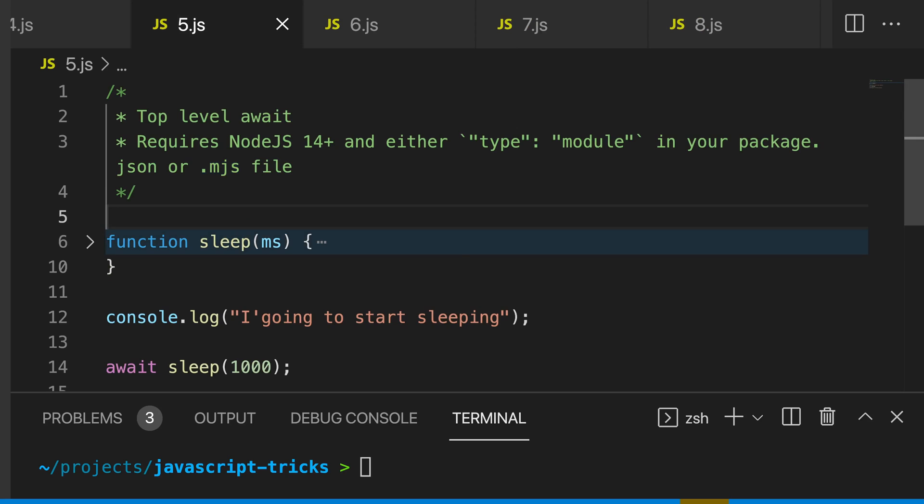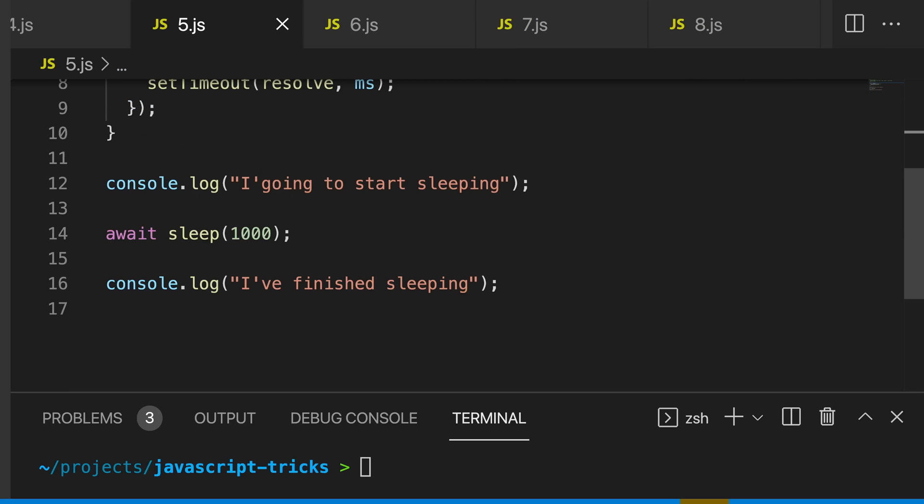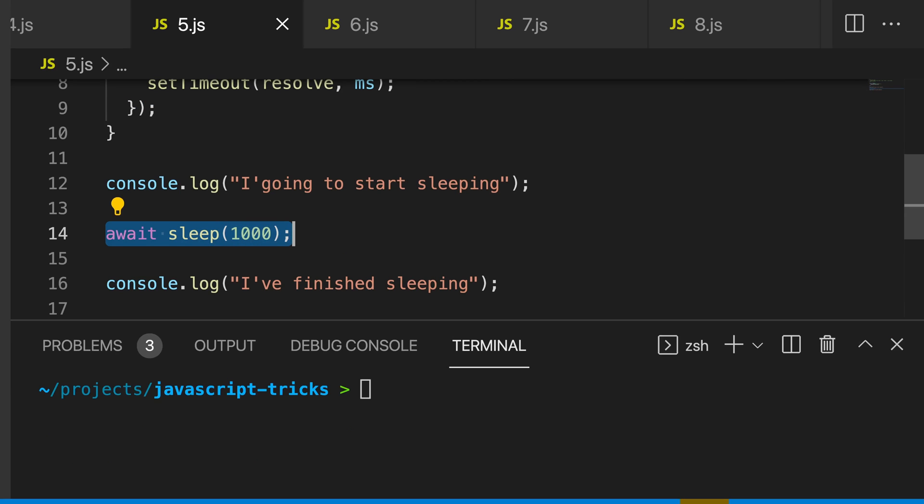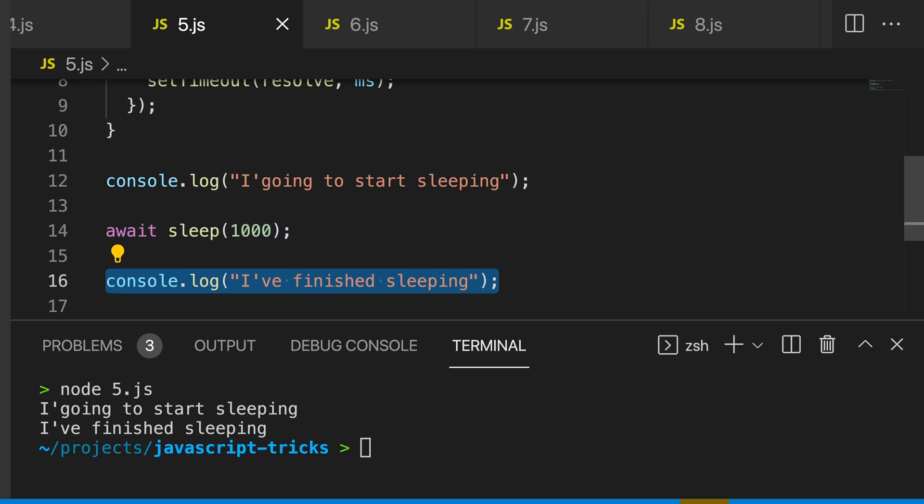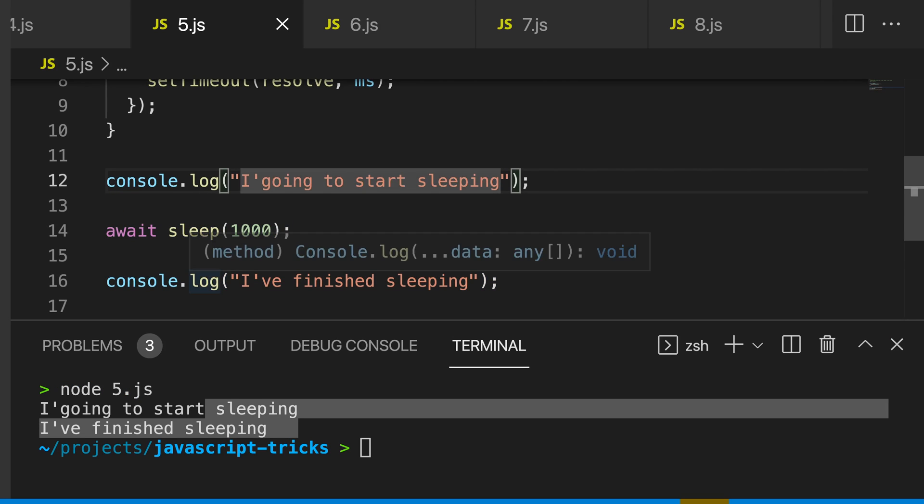You can see I have a function here that returns a new promise, and I'm going to await this promise without wrapping it in an async function. Type node, and you can see our application waits for one second before it prints the last console log and exits.